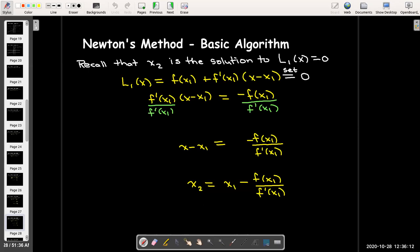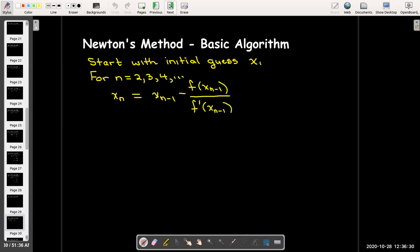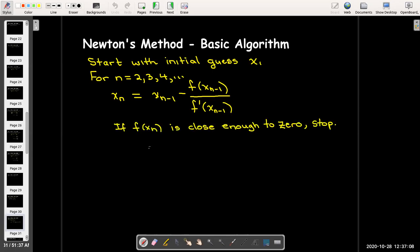It doesn't matter whether we started with x sub one trying to find x sub two, or started with x sub four trying to find x sub five — we follow the same steps. Given an initial guess x sub one, for n = 2, 3, 4, and so on, the next approximation equals the previous approximation minus the ratio of the function value at the previous approximation over the derivative value at the previous approximation. When f(xₙ) is close enough to zero, we stop.